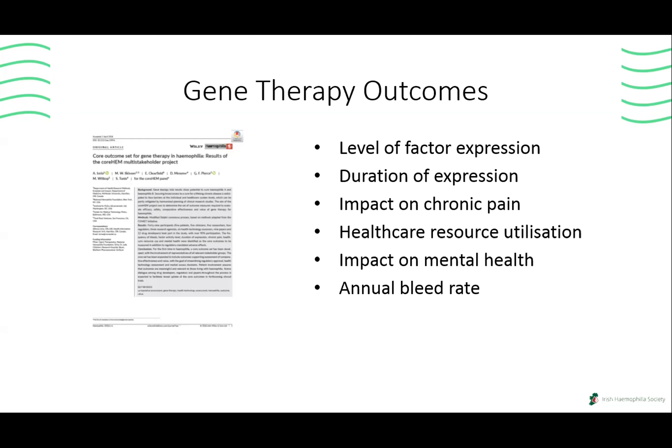When trials were starting, regulators like the FDA and EMA and the companies were looking at the annual bleed rate as the main outcome. But that's not the case, because when we went from on-demand to prophylaxis, annual bleed rates fell; with extended half-life factor they fell again; with therapies like Heme Libra you get a very low annual bleed rate. So if that's already solved, why would you look at gene therapy just for bleed rate? A process called CoHEM brought together 55 people — patient leaders, clinicians, scientists, companies, and payers — and came up with six outcomes: level of factor expression, duration of expression, impact on chronic pain, healthcare resource utilization, mental health impact, and annual bleed rate came in at number six.